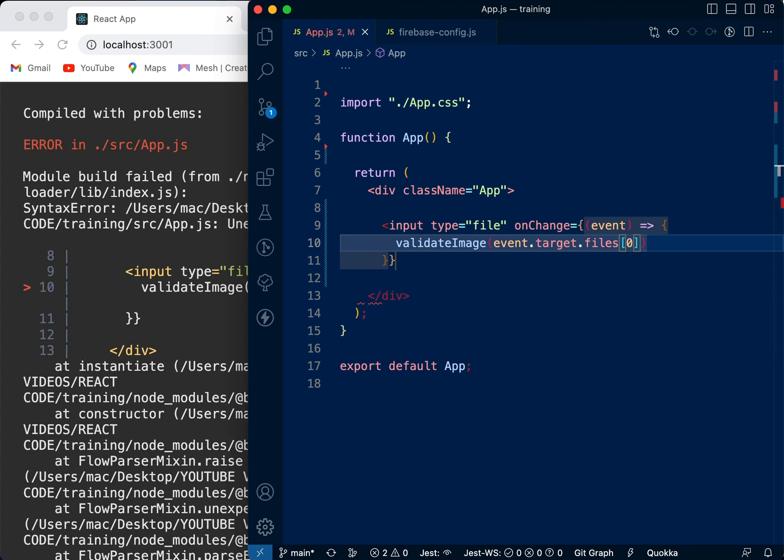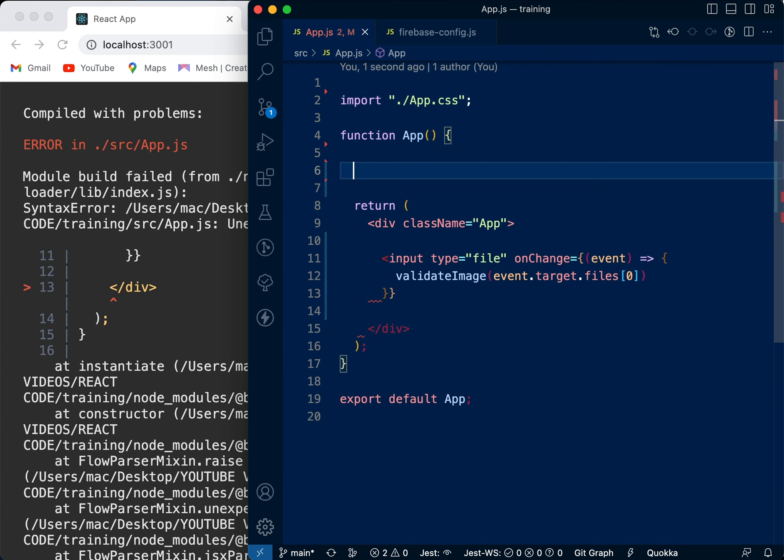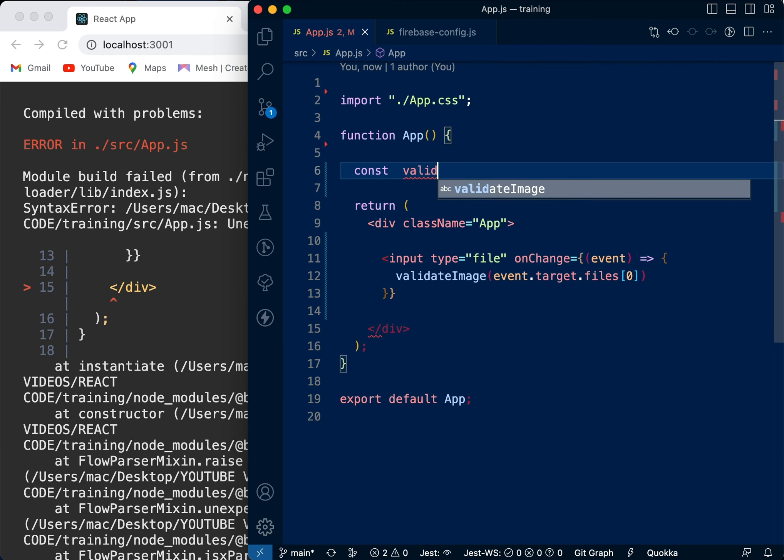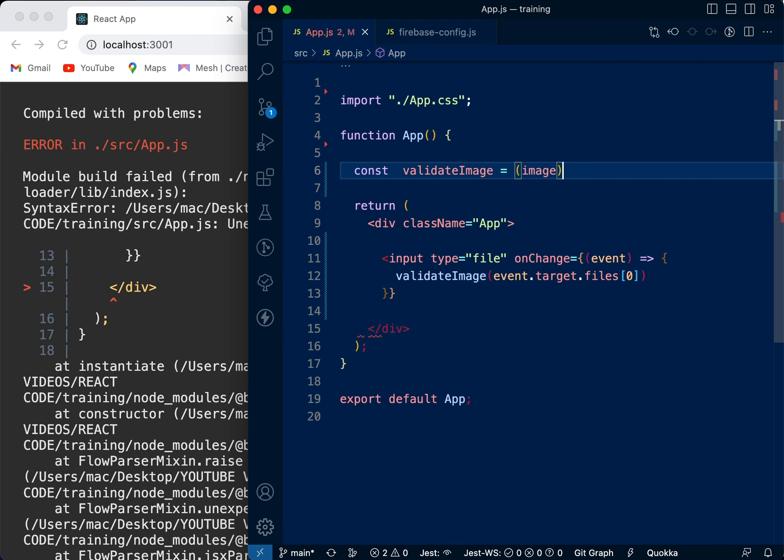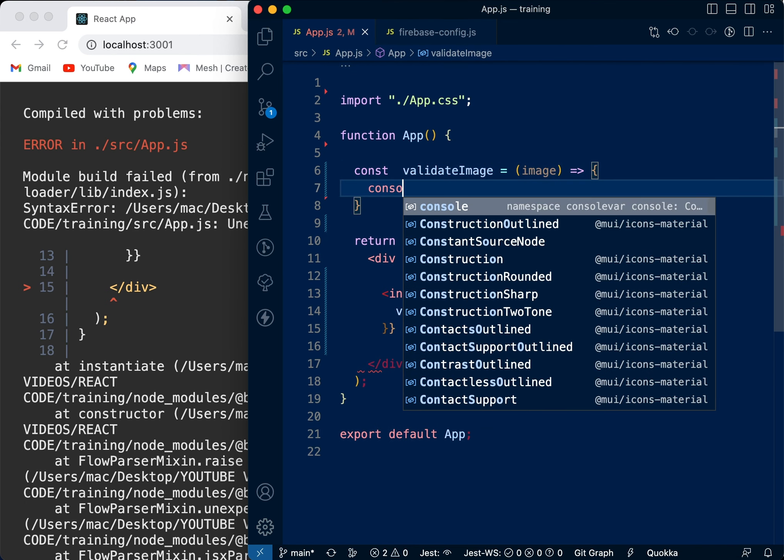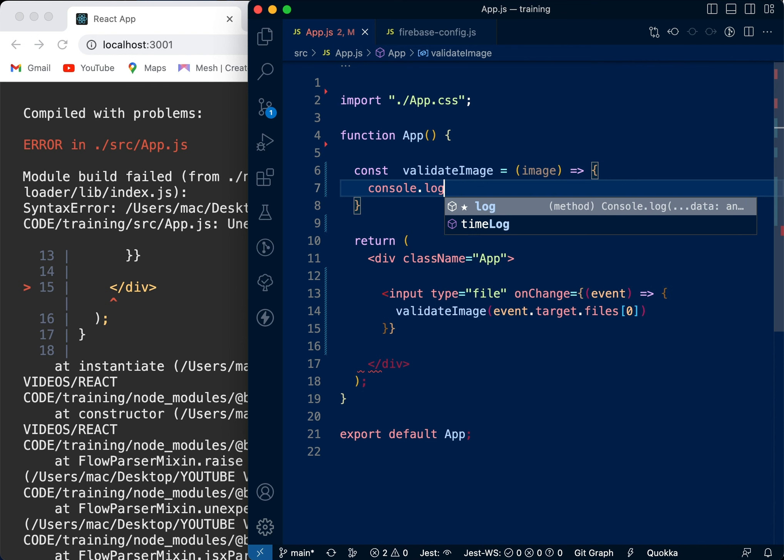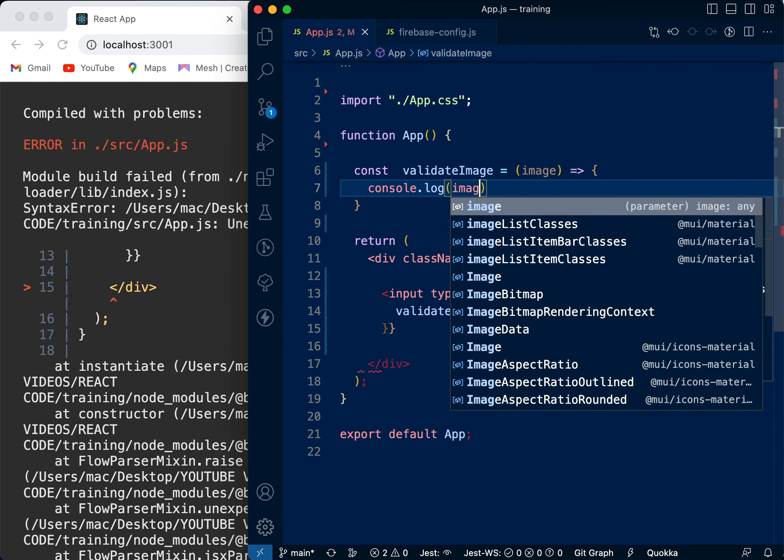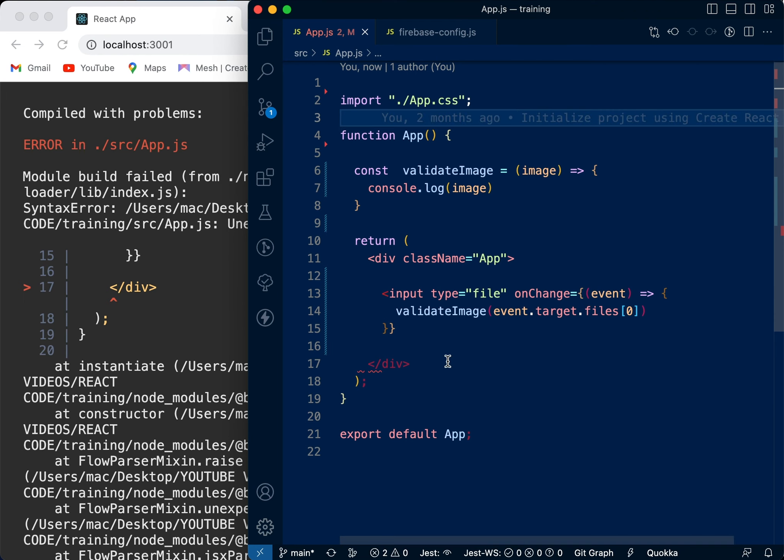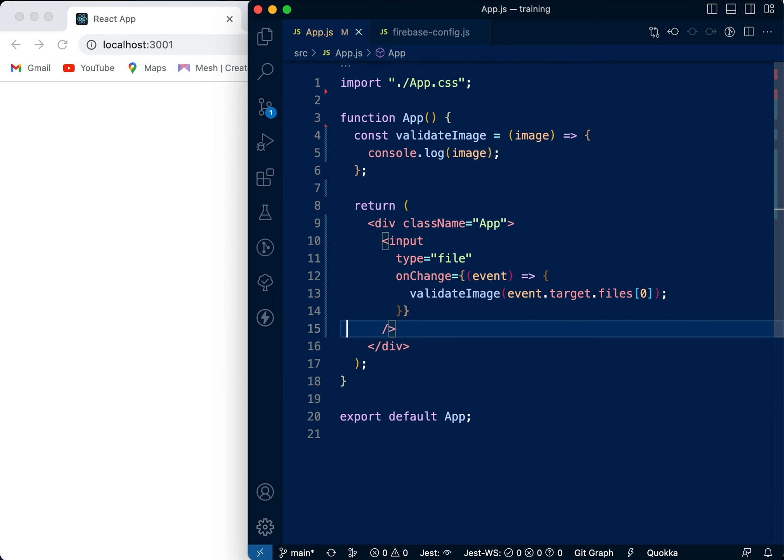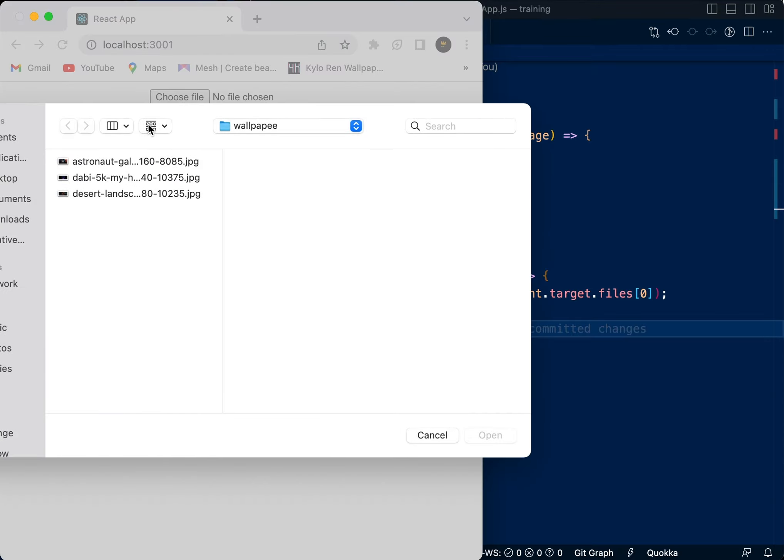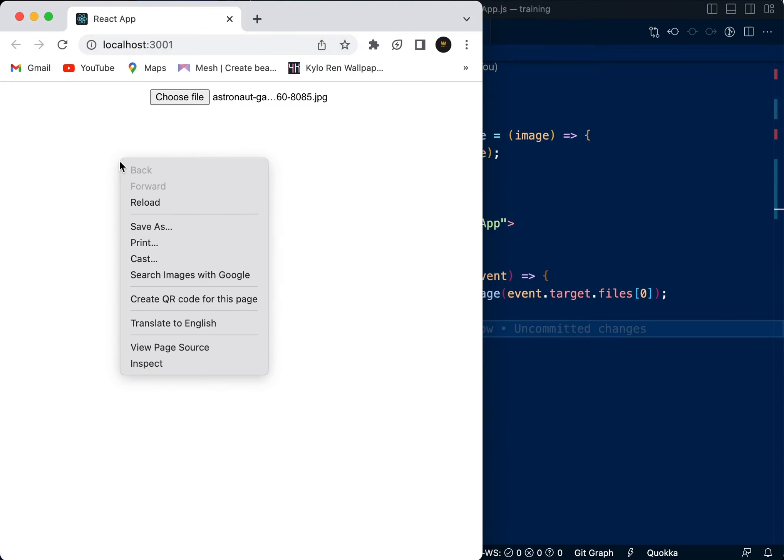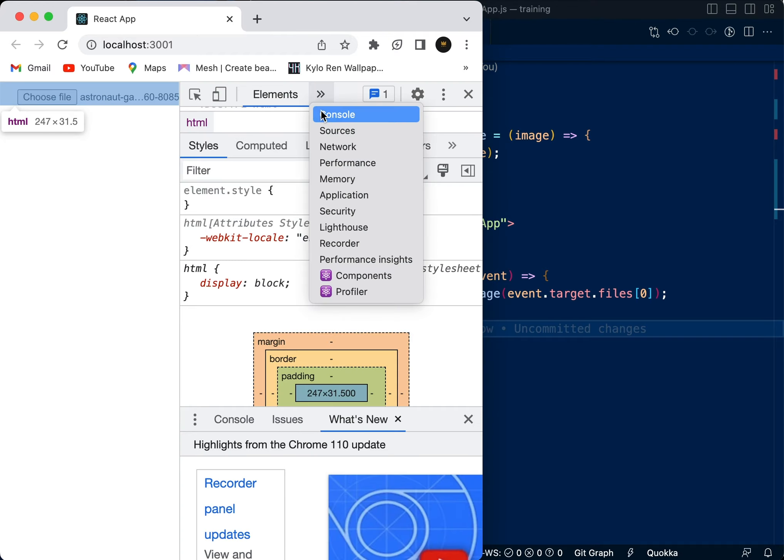Now I'm going to go ahead and create our validateImage function. Const validateImage - get the image from here and pass it through. Now we're just going to say console.log image so we can see exactly what this returns. It's giving me an error - okay, I didn't close this. Okay, so now I'm going to refresh our page, then choose a file. Let's go to our console.